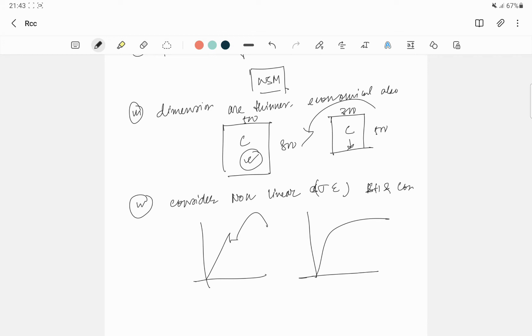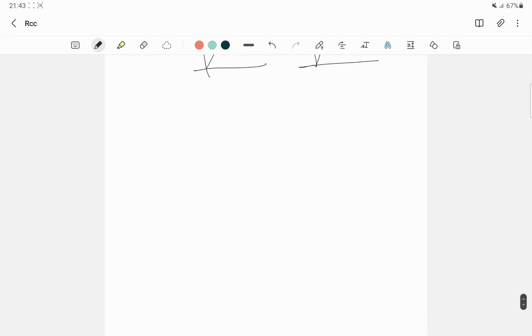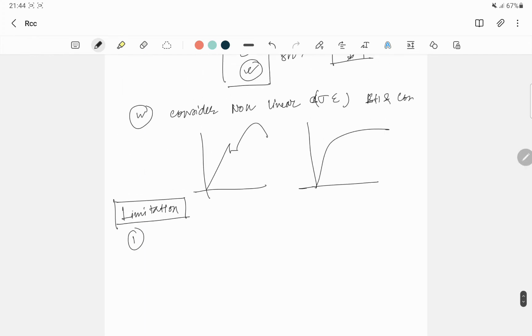But everything has two sides. Every coin has two sides, head and tail. So definitely there must be some limitations. So let's get started with limitation. First limitation, what we say here?